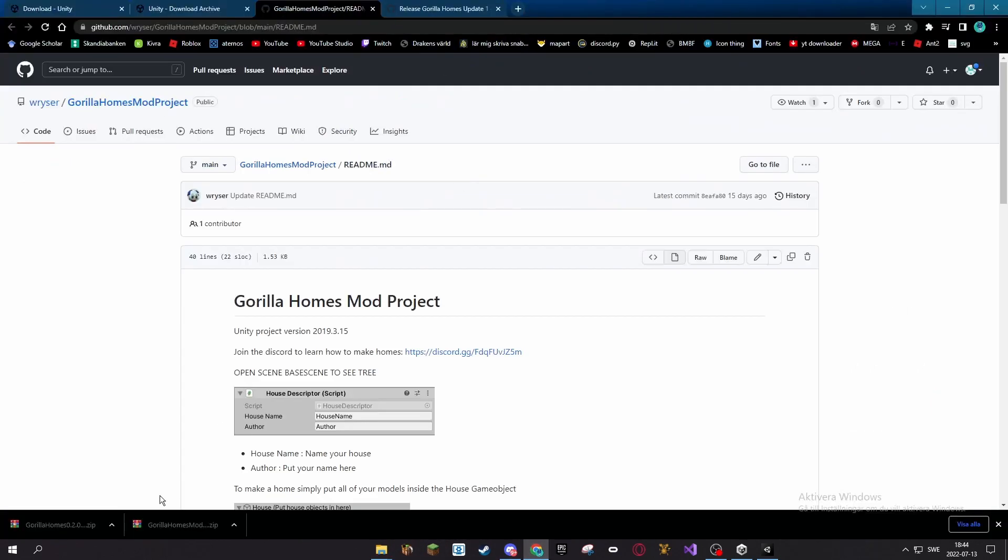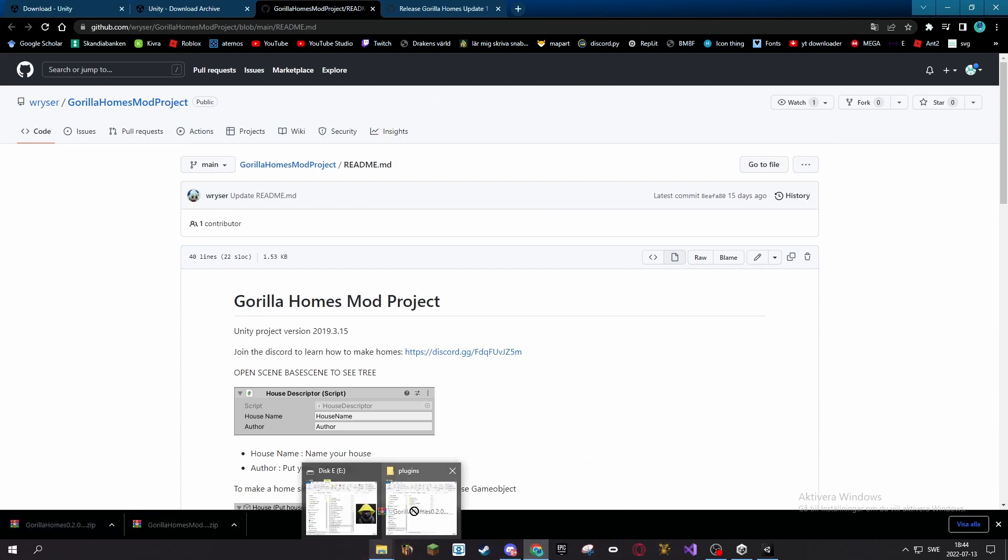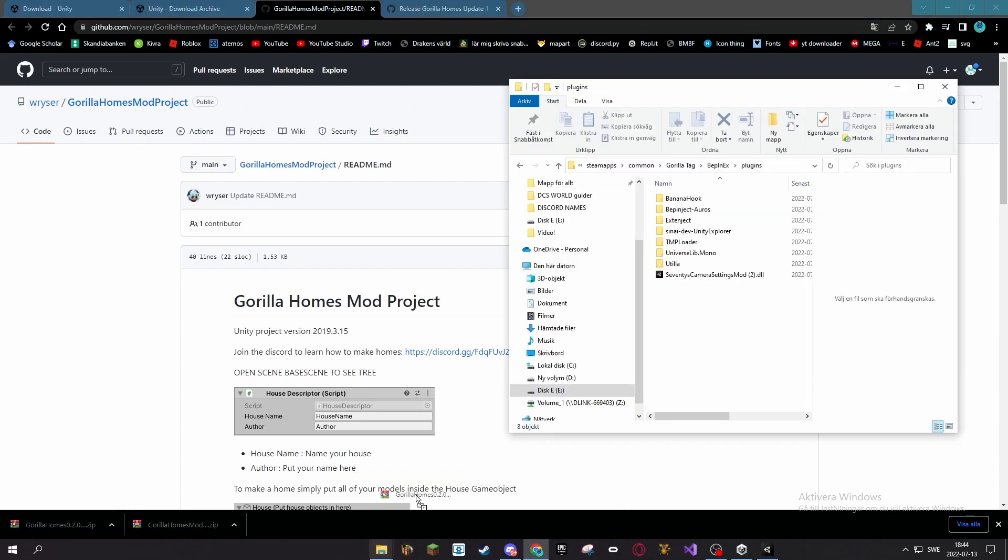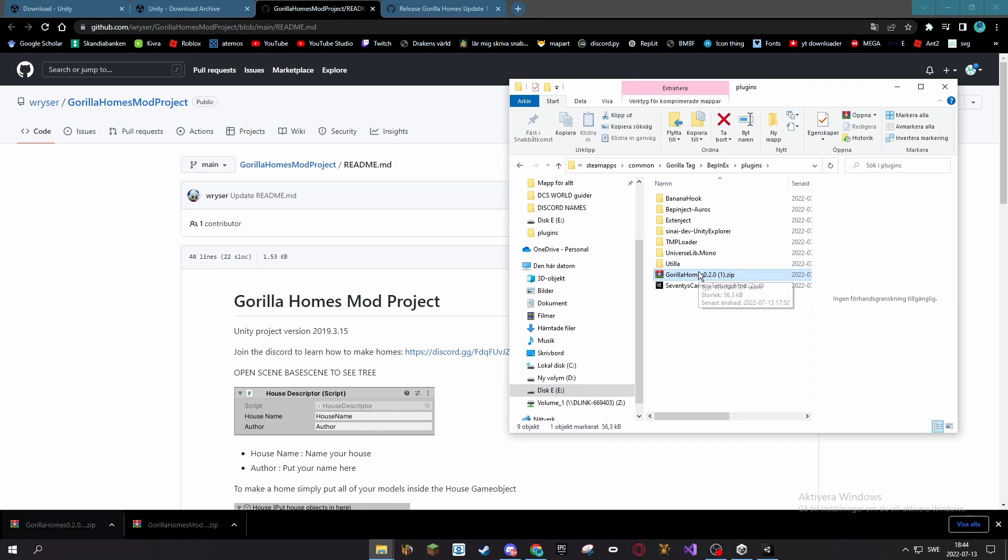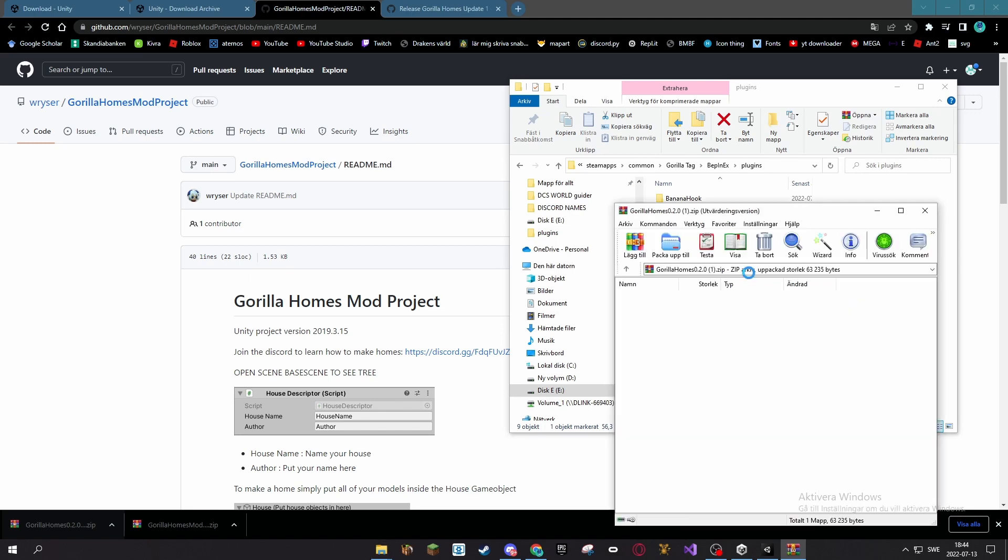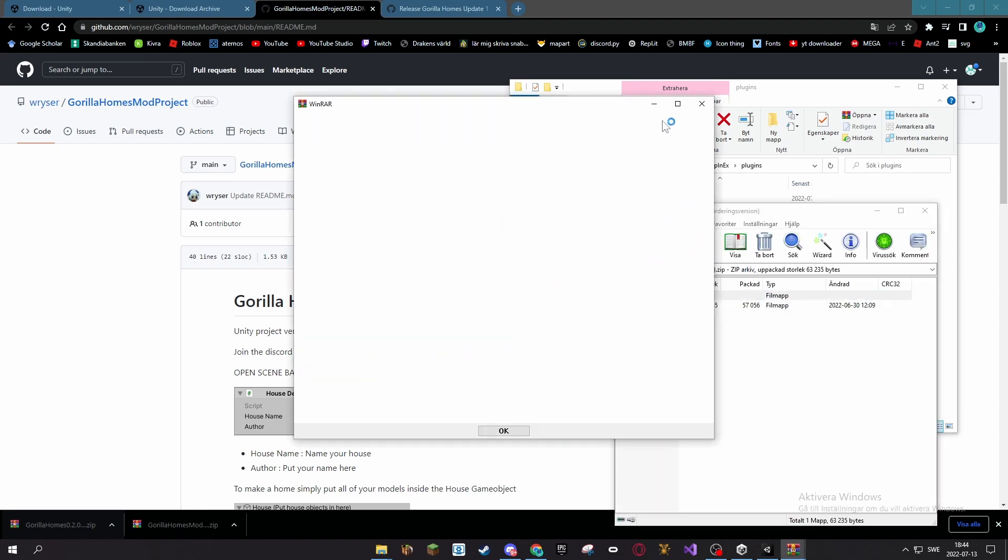So let me get the Gorilla Homes mod here. You need to have 7-Zip or WinRAR to unzip this, so open that up.